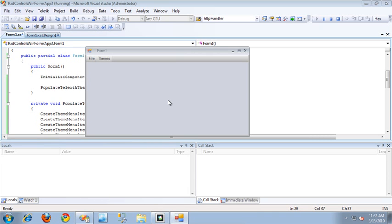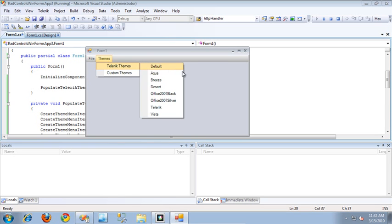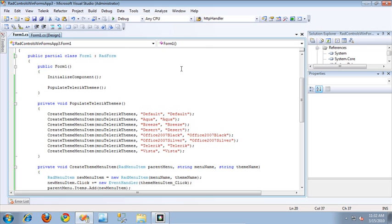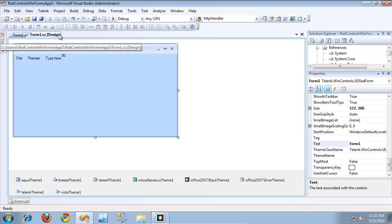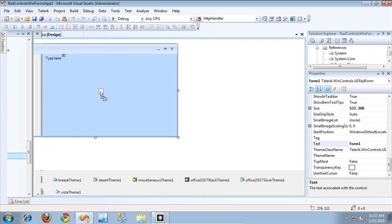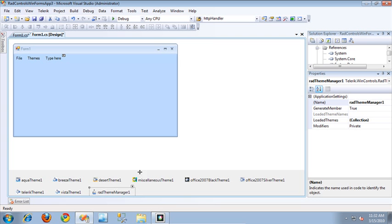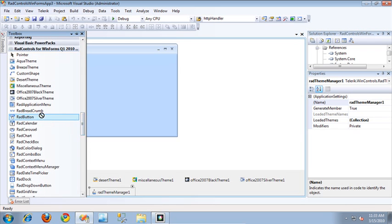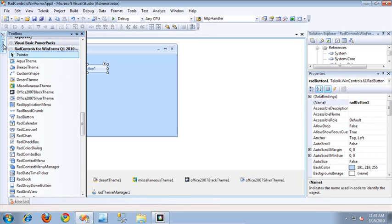What if I have some custom themes that aren't included with the Telerik themes that I want to use in my application? That's what I'm going to show you now. I'll close the application and switch back to the form designer. From the Toolbox, I'm going to drag out a RadThemeManager to load a theme I previously created. I'll also drag out a few buttons from the Toolbox so we can see how those get themed, and I'll make them a little bigger so the themes are visible.